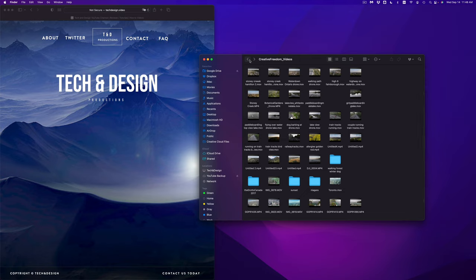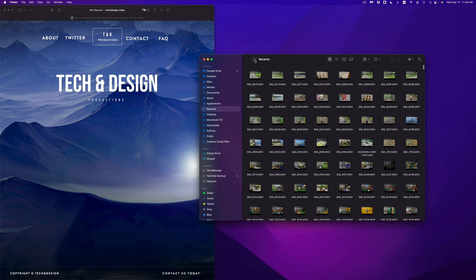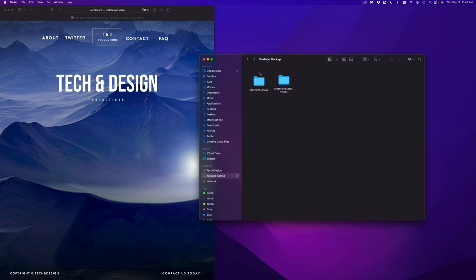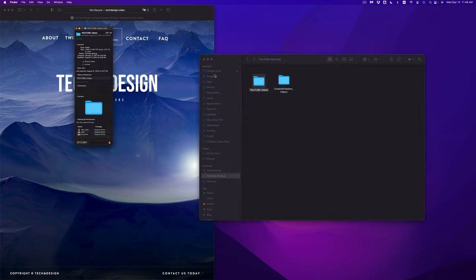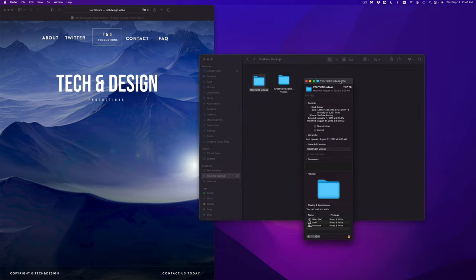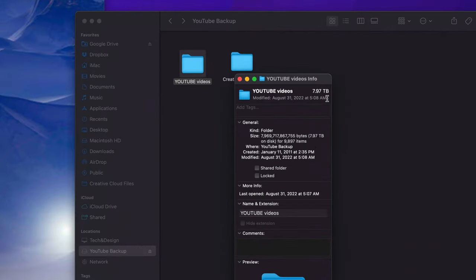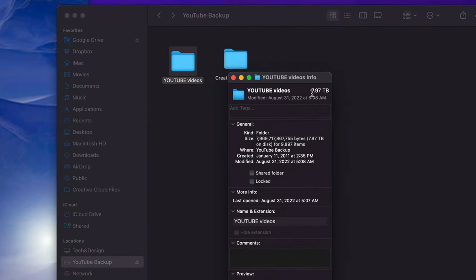Now let's say you guys have a ton of stuff — literally terabytes. For example, if I press Get Info I can see that this drive is seven terabytes. So instead of pressing Command+A and then Command+Delete, which will take quite a long time to delete, I can just format this. I'm going to show you that next.